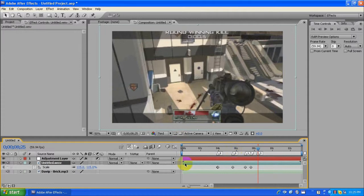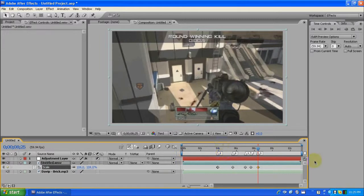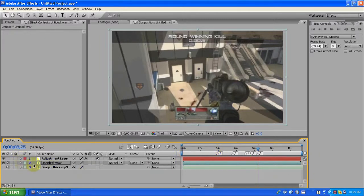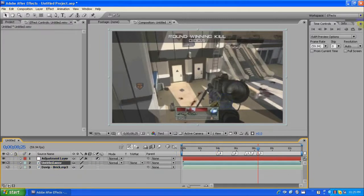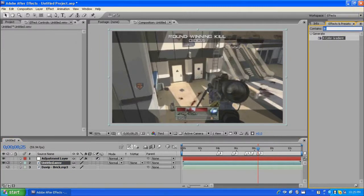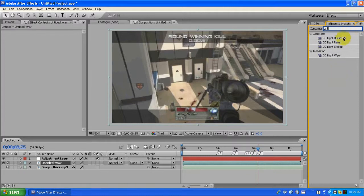We also gotta do the scale part on the adjustment layer — back to 104. Now the last thing we're gonna do is go to the actual clip itself and apply CC Light Burst 2.5.